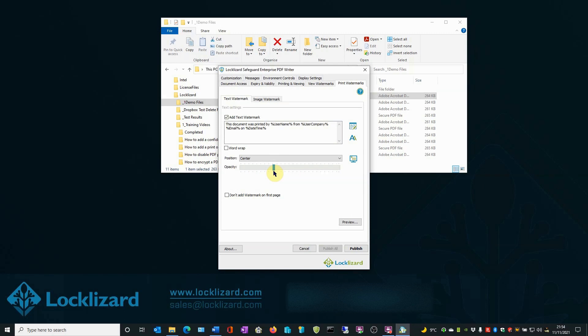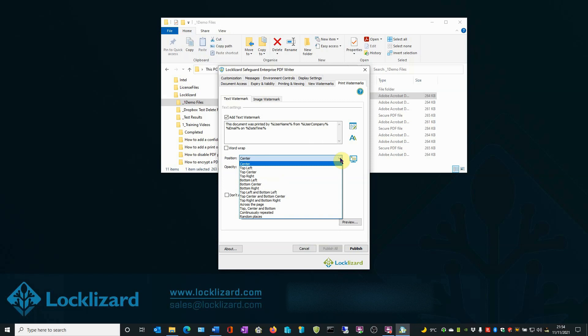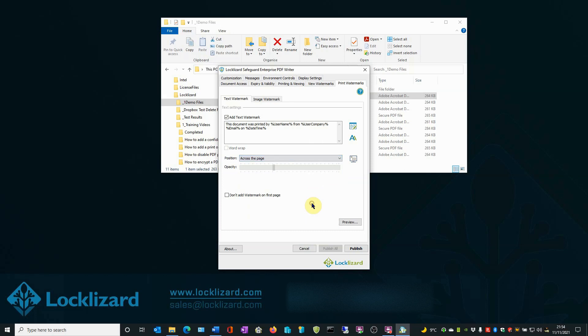Now we are going to select the position of the watermark by using the dropdown. And here is the list of the positions that are available. We are going to select across the page for this demonstration.